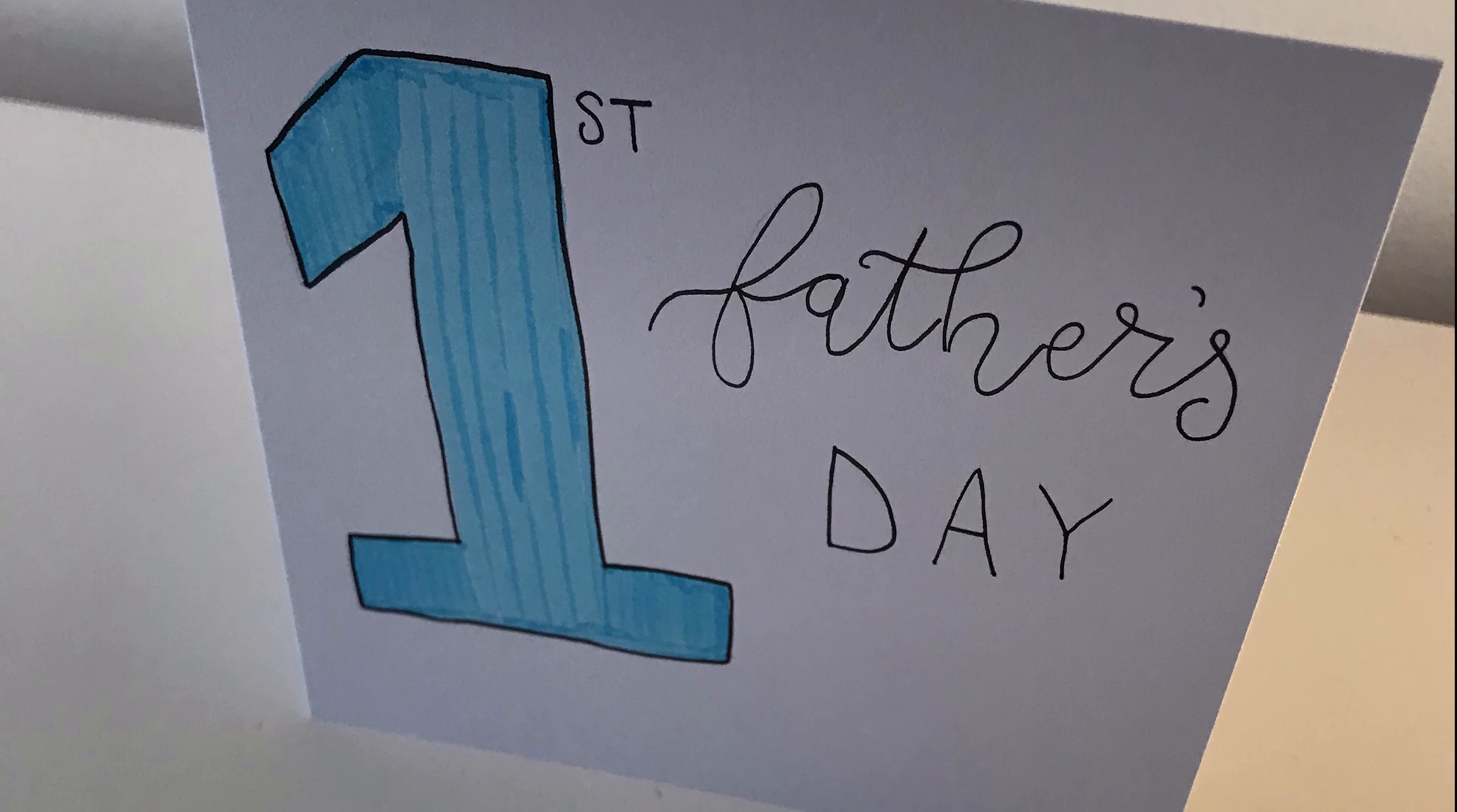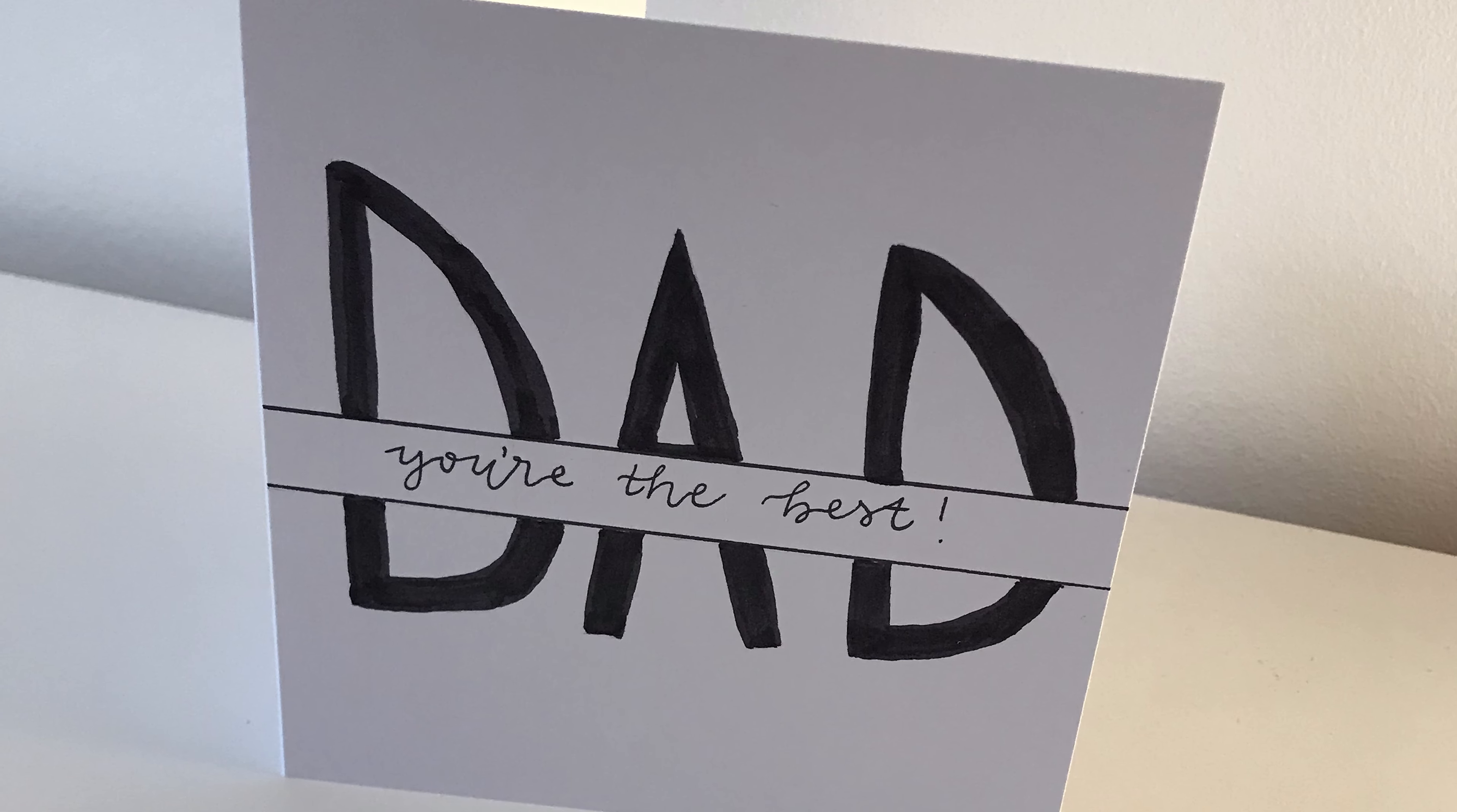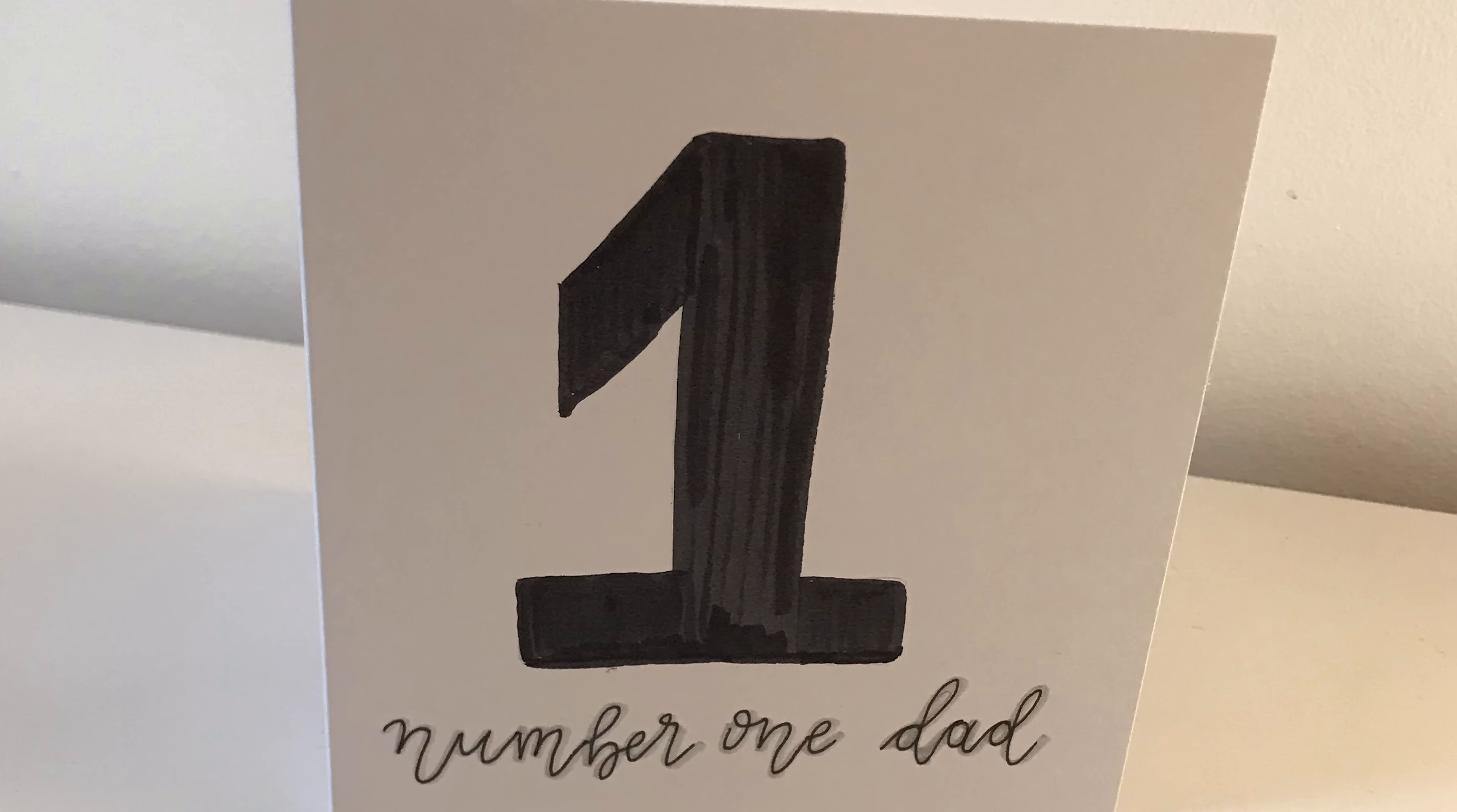Hi everyone, welcome to today's video. Today I'm going to be showing you five different handmade Father's Day card designs.